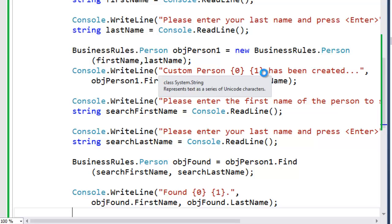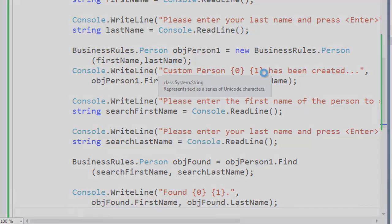So in this demo, we created a console application that consumes our business rules class library application, creates an instance of the person class using the default constructor, then an instance of the person class using the overloaded constructor, and finally we executed the find method. To be notified when the next demo is available, please click the subscribe button.